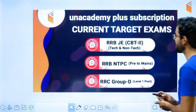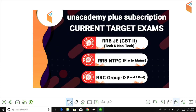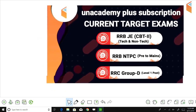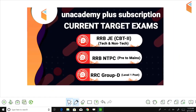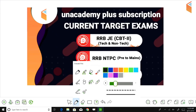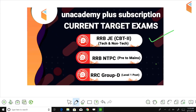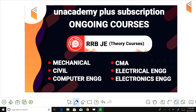So I strongly recommend you join the test series. Now let me tell you a few things first — many students ask what will they get along with the test series, what are the benefits. So friends, when you take the RRB JE CBT-2 test series — tech or non-tech — complete test series is included. Along with that, you can also prepare for RRB NTPC pre and RRB Group D at the same time.